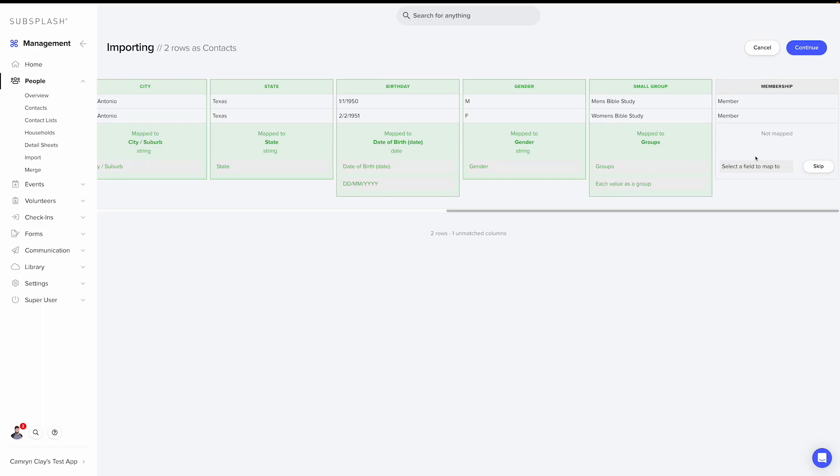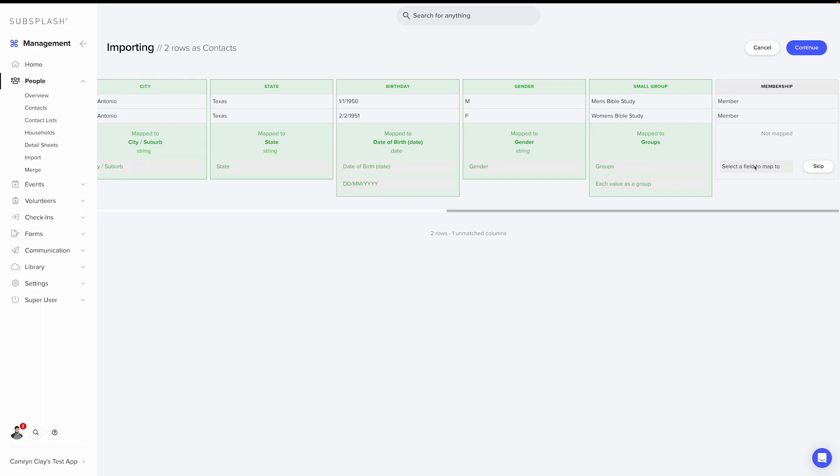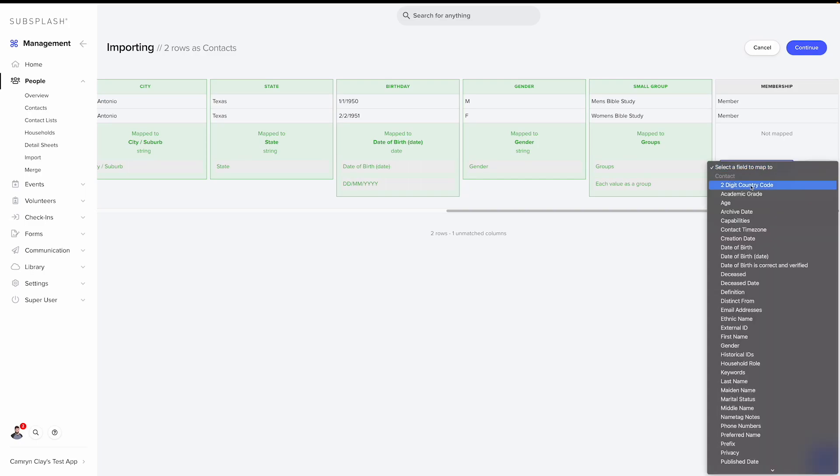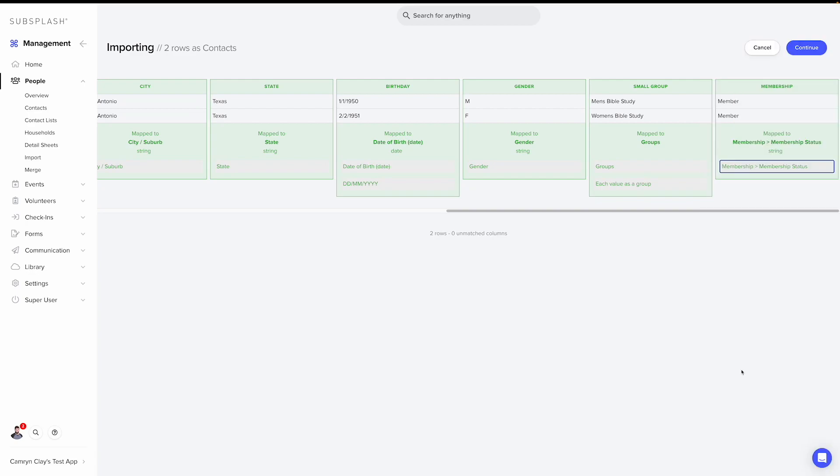This next field didn't map either. And that's because it's using a custom detail sheet. Once again, if you haven't seen our article and video about custom detail sheets, I recommend looking at that. For this one, I'm going to search for the custom detail sheet that I've already created. I'm going to select the field and then search for it. And we'll see I have this membership and membership status option.